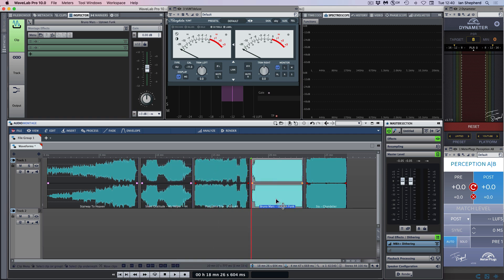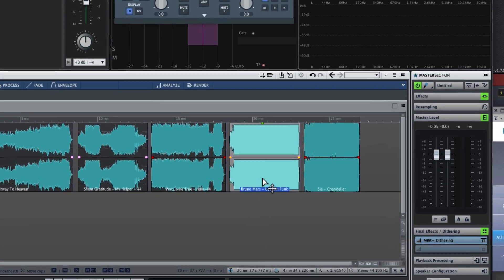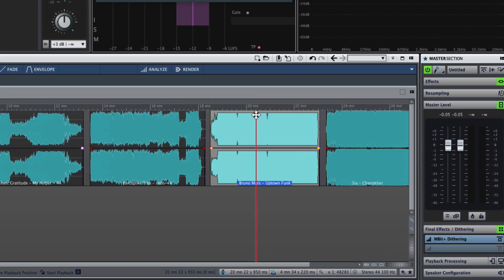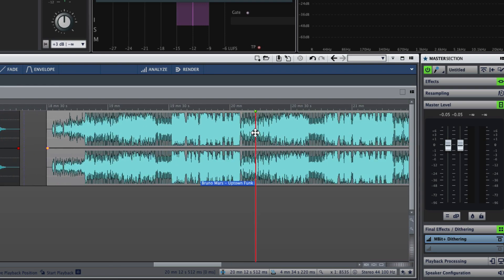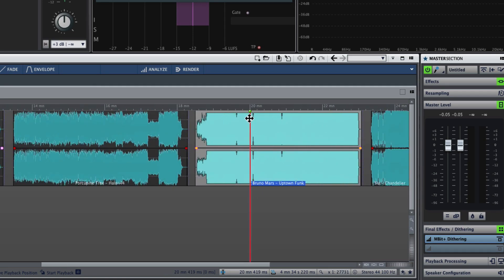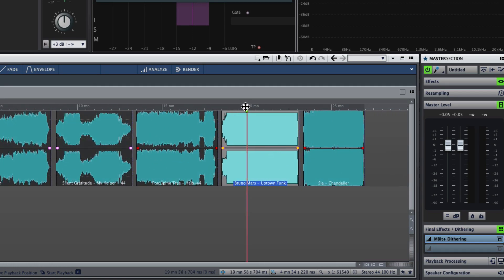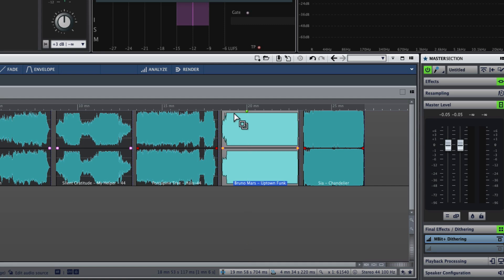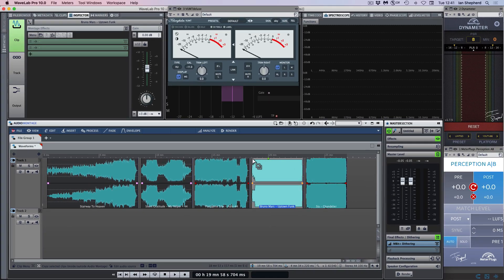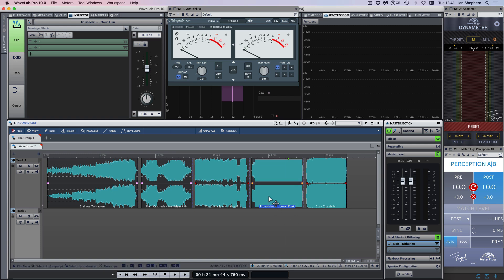Now the fourth song is Uptown Funk by Bruno Mars, and this is the kind of waveform that makes a lot of people unhappy, because you can see that the top of the waveform there is basically flat. That looks as though it has been heavily clipped or limited, and there's a lot of people who would look at that waveform and tell you that file is going to sound bad without question.